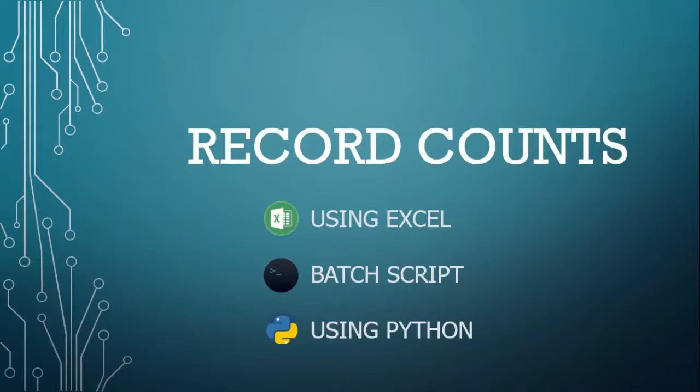Hello everyone. Let's learn how to count the number of records we have in a particular data set. We will be achieving this using Excel, writing a batch script and using Python. Let's get started.